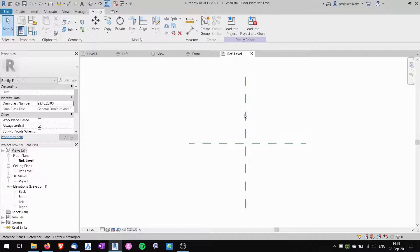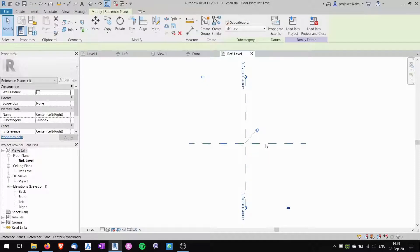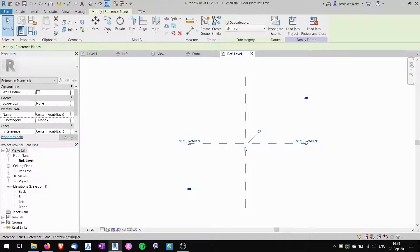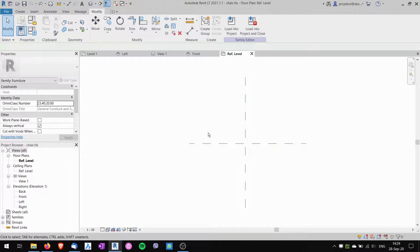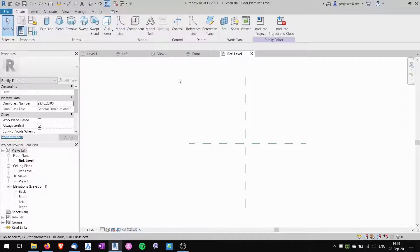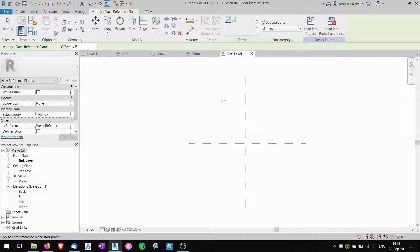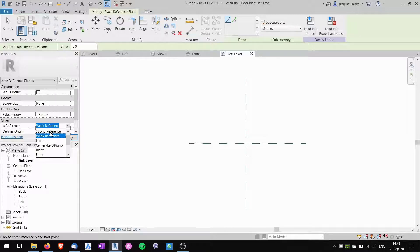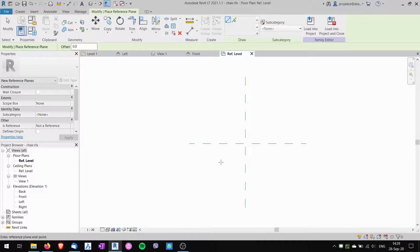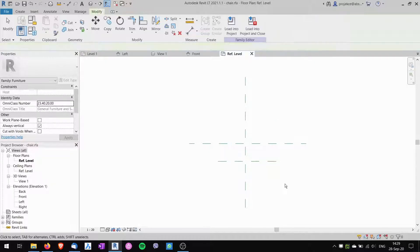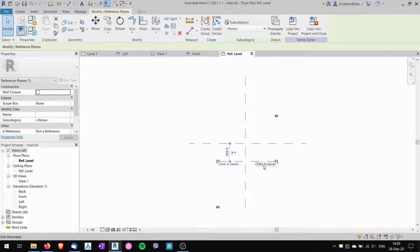In this new furniture family we've got only two reference planes, which will be the center point of placing the chair when we're done. We will start by creating some of our own reference planes to define the basic dimensions of the chair. We go to Create > Reference Plane. It's quite useful to not have too many weak or strong reference planes in your families, so I will choose 'not a reference' and create the reference plane.